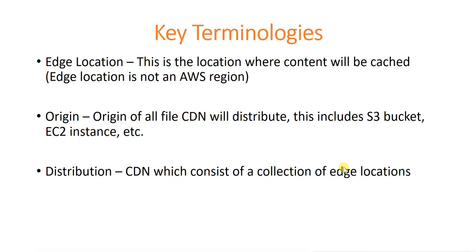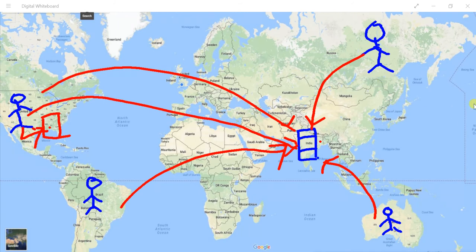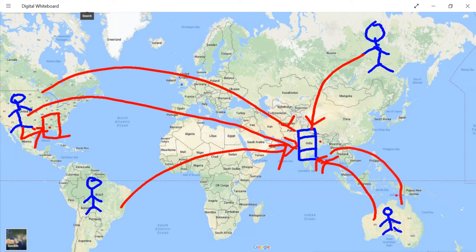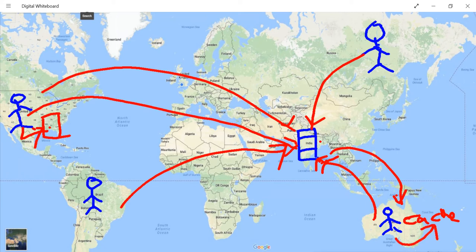Let me go back to the same diagram to show how edge locations work and how data is cached. A user from Australia tries to get data from a file server located in India. The first time, data is fetched from the file server — say a video file — and it comes back to the user. Along with that, the data is cached at the nearby edge location. Next time a user tries to get data, instead of going all the way from Australia to India, the data is retrieved from this cache. This cache is nothing but an edge location — that's how it works.